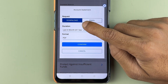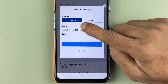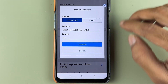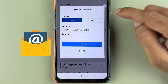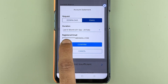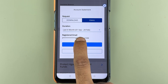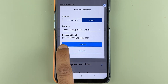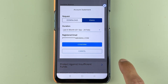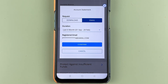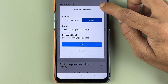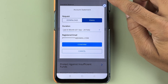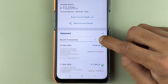In the pop-up, you can either download the statement directly from the application, or select the email option to have the last six months' statement sent to your registered email ID. Just confirm and you will receive the file on your email.